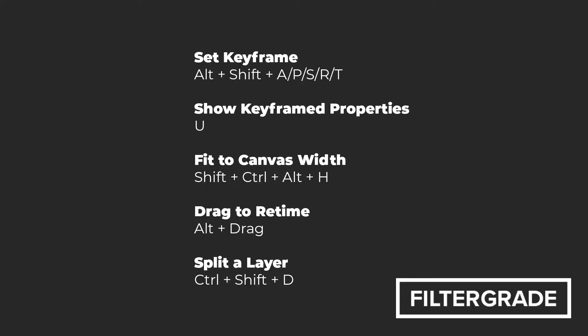These five After Effects shortcuts should make your workflow smoother and faster when animating in After Effects. If you have a favorite shortcut that you use all the time, let us know in the comments below.